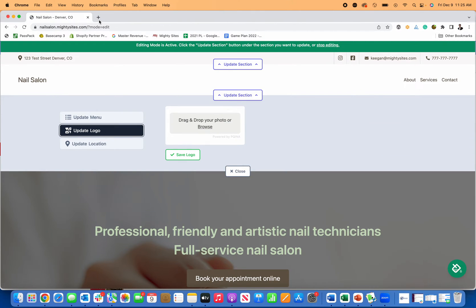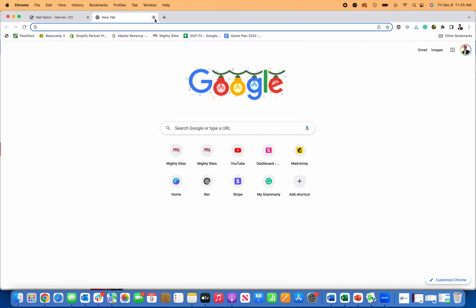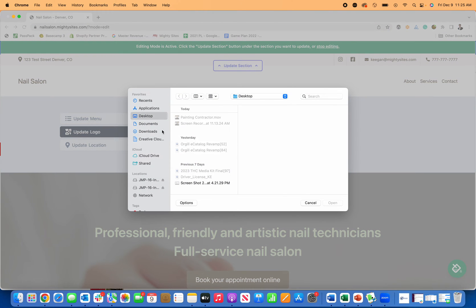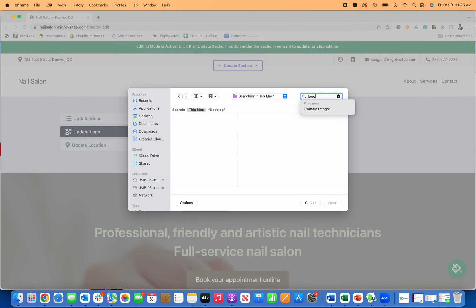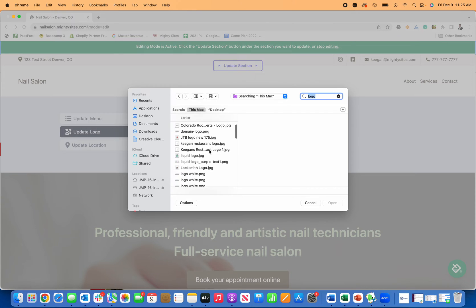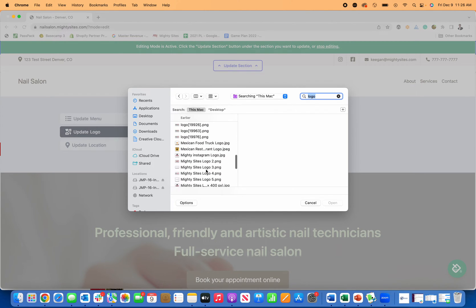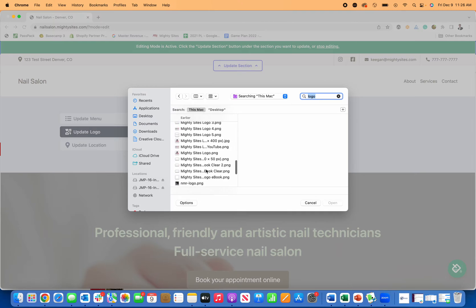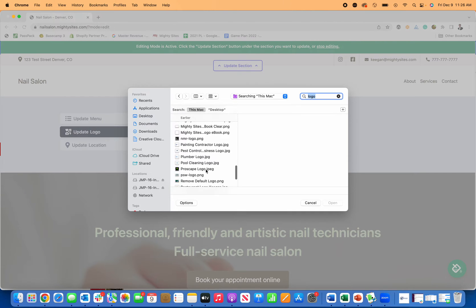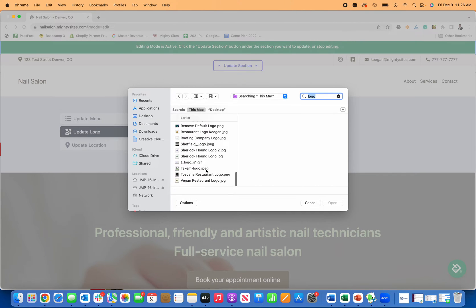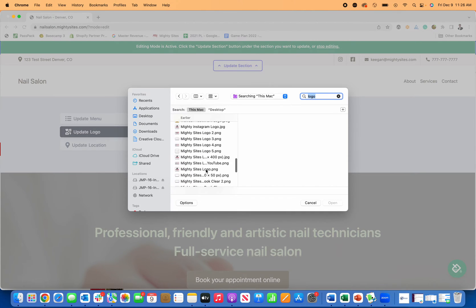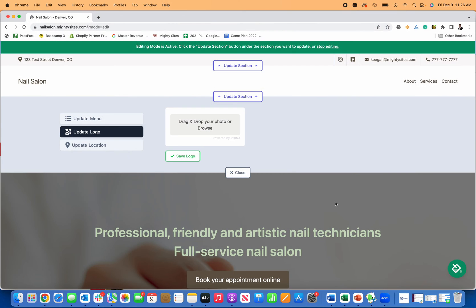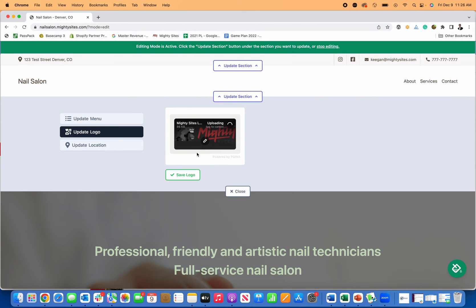Let's say I want to upload a logo. If you don't have a logo, I suggest you try canva.com. If you do have a logo, just browse your computer and search your computer for your logo and you can upload it from there. I'm just going to pick a simple logo that I have, one of the Mighty Sites logos I have on my computer. Let's upload this logo.